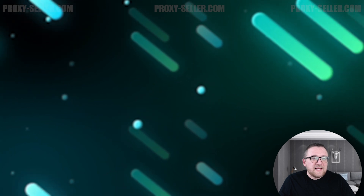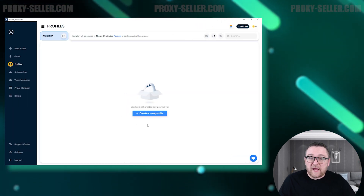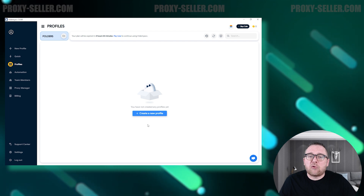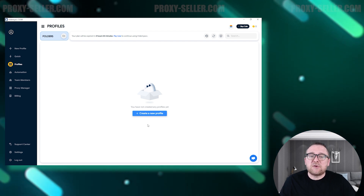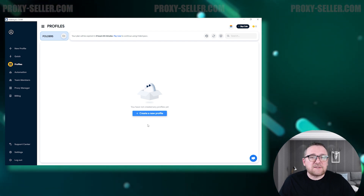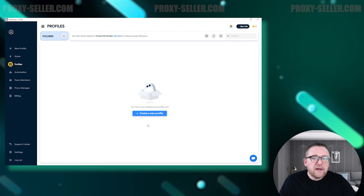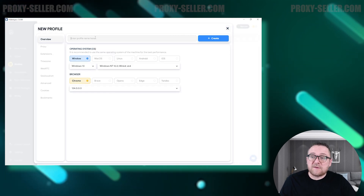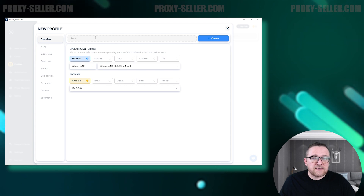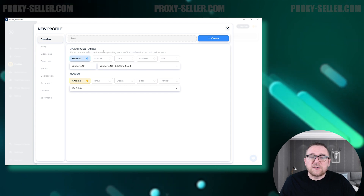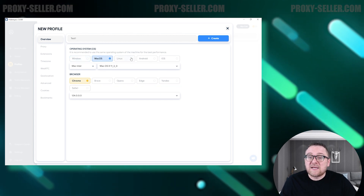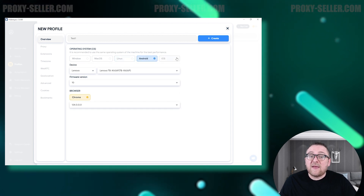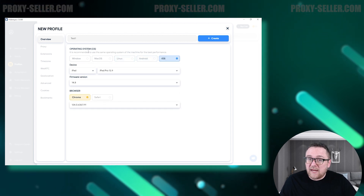Let's take a closer look at the browser's interface. When you launch the browser, you'll first see the Profiles menu with the main browser menu on the left side of the screen. To create a new profile, start by entering a name at the top of the screen. Choose an operating system from options like Windows, Mac OS, Linux, Android, or iOS, and then select the specific version you need.